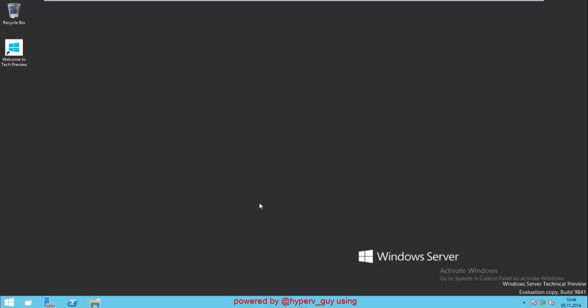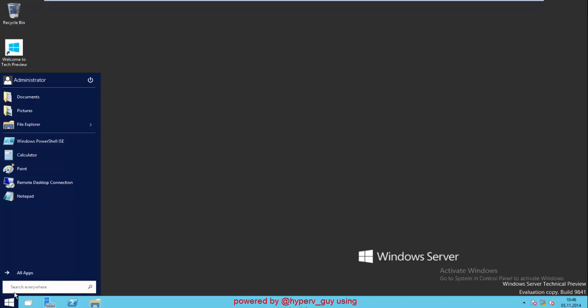Hello and welcome to my short demo on ScaleIO from EMC to support storage for Windows Hyper-V clusters. Before we start, we just have a short review on my environment.